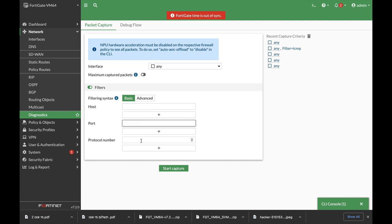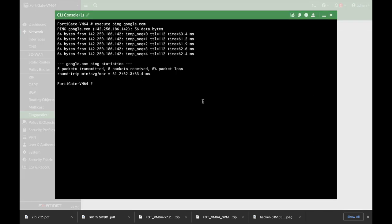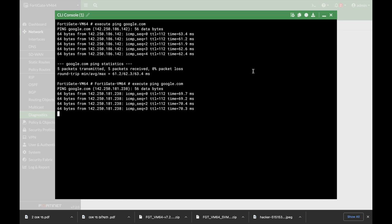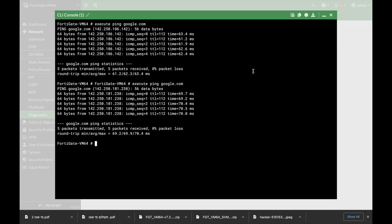We can also choose protocol number one which is ICMP. So let's open up our command line and execute ping to google.com. Let's change the options.